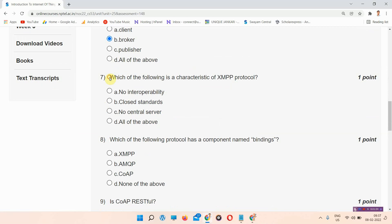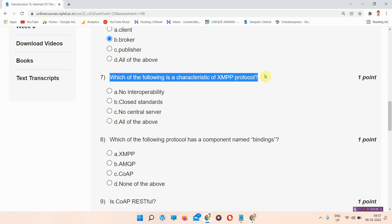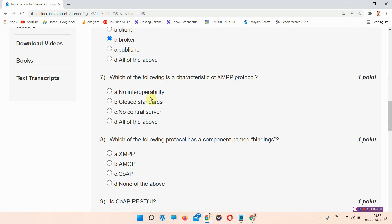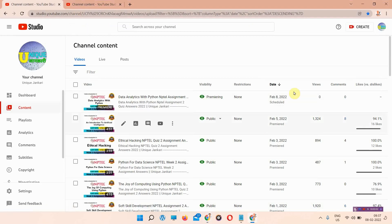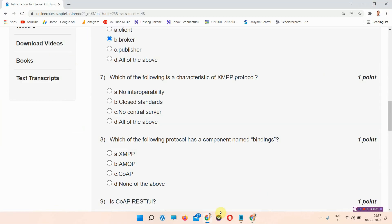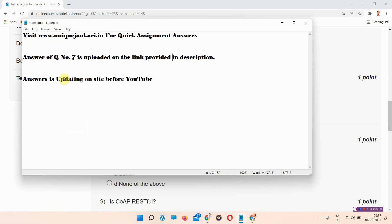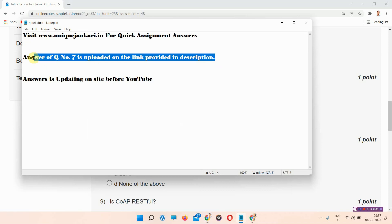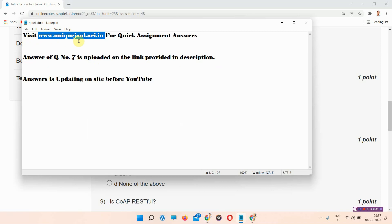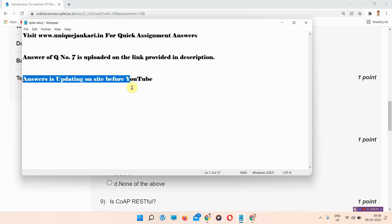Question number seven: which of the following is a characteristic of the XMPP protocol? The answer of question number seven is provided in the link in the description box. Everyone who wants the answer please visit the link provided in the description box, or visit www.uniquejankari.in for quick assignment answers.